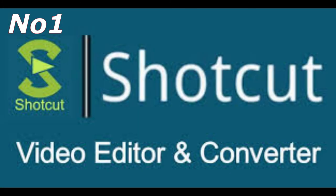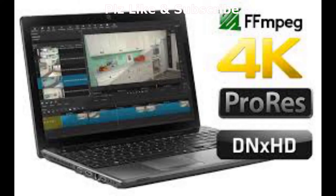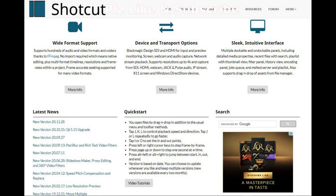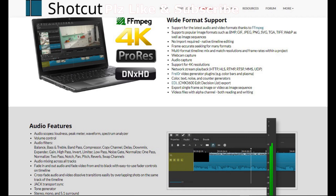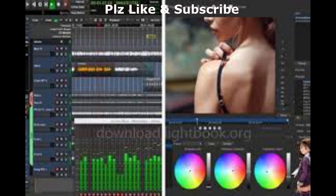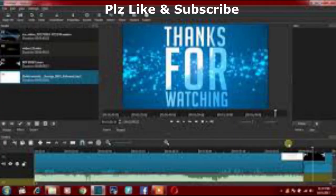Coming in at number one, we have Shotcut. Shotcut is a brilliant video editing software — it's been on the market since 2004 and people love it. It's completely free with no pro version: it is what it is, nothing more, nothing less. You can export up to 4K, use video effects including numerous filters, color effects, and loads of transitions. It's very easy to work out, and I'd say it's the best for novices just starting out.